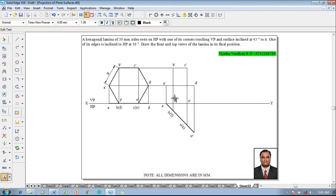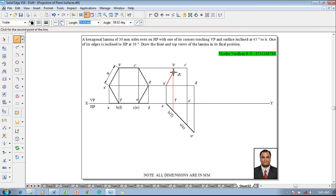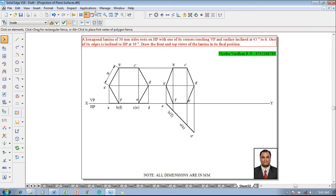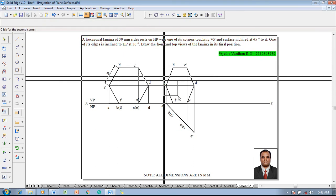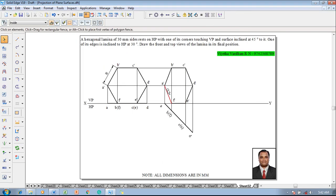Mark the last corner as f'. Once all marking is done, use the Line command with thickness 0.5 mm and join the lines a', b', c', d', e', f' as dark lines. Include the intersection symbols at the appropriate points and connect back to a'. The front view is now completed in all aspects.